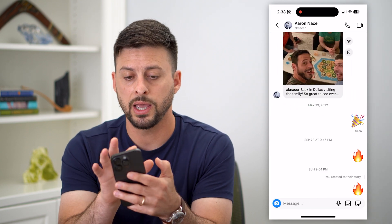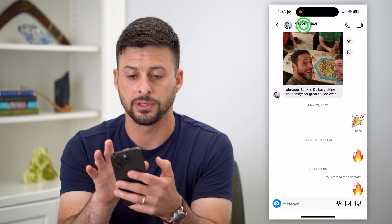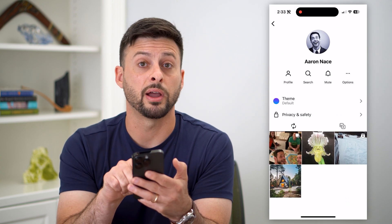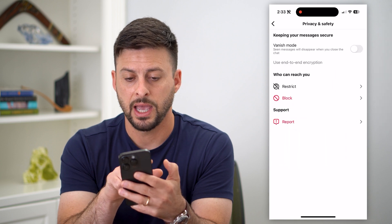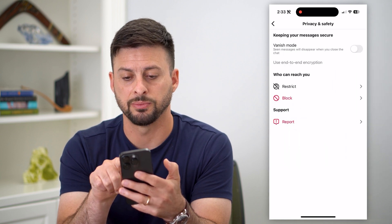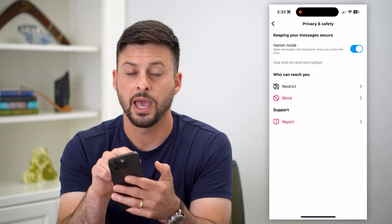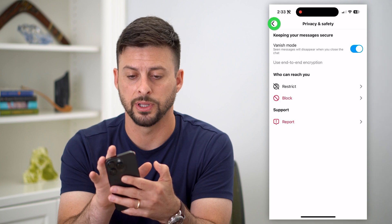The first way is you can tap on their name at the very top, then tap on Privacy and Safety. And here is vanish mode — you can toggle that on and it will enable vanish mode.